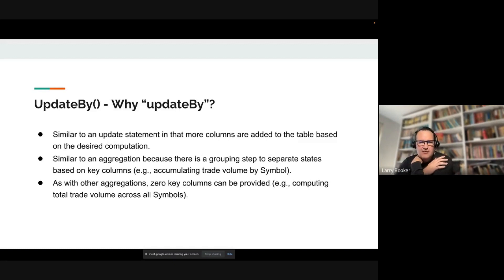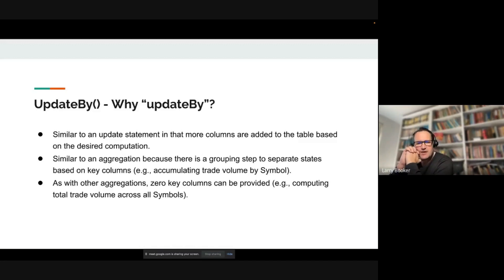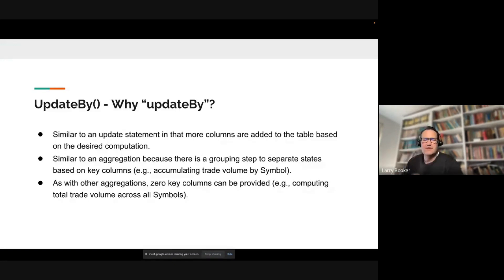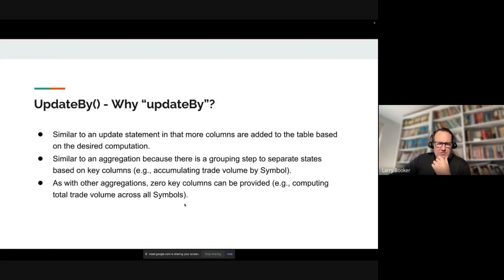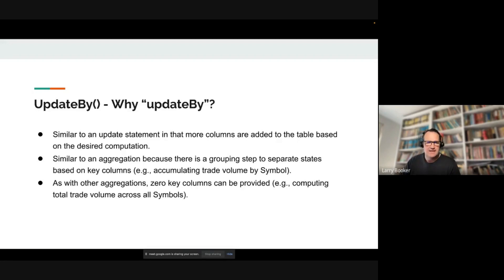Why is it called Update By? It is similar to an update statement. It does not modify your current row set or the data in the columns — it adds additional columns. But it does do grouping and some effective aggregation where you're able to define operations accumulating, like volume by symbol in a ticking stock trading symbol table. You can also do aggregations effectively, applying these operations over zero key columns — meaning where you don't specify a key column, so the grouping is over the entire data set.